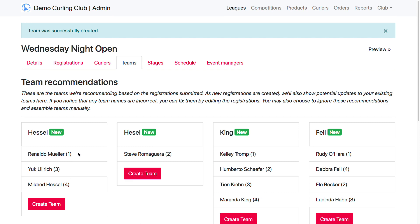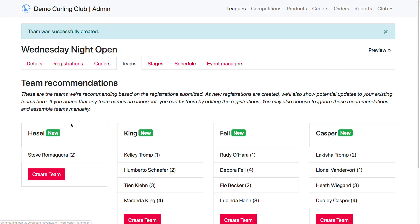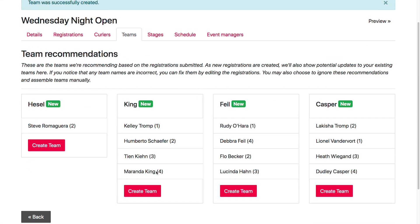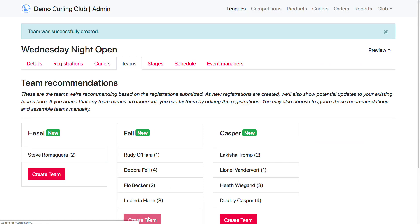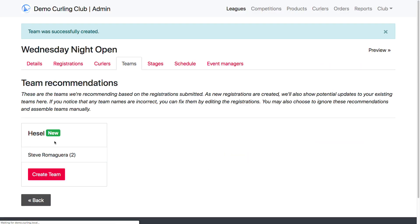I'm noticing something here: I've got three curlers registered for team Hessel and one curler registered for team Hesle. It looks like Steve, when he registered, misspelled the last name of his skip. That's okay — we can deal with that in a second. We're going to go ahead and create team Hessel because that looks like the right spelling, and then create these other three teams. We're not going to create the misspelled one because that's not actually a valid team.